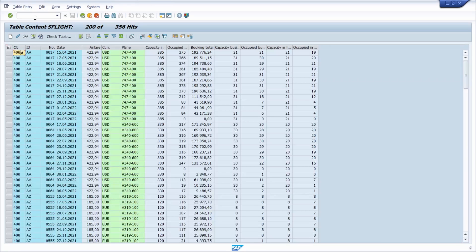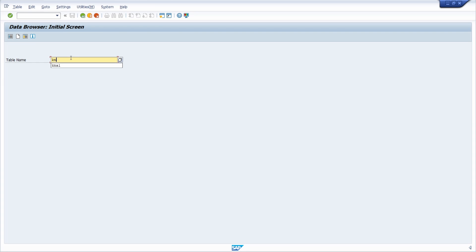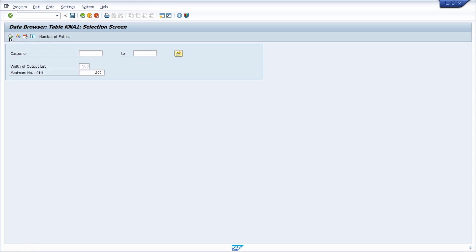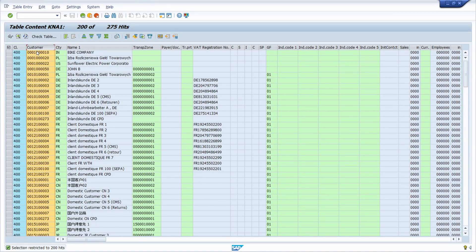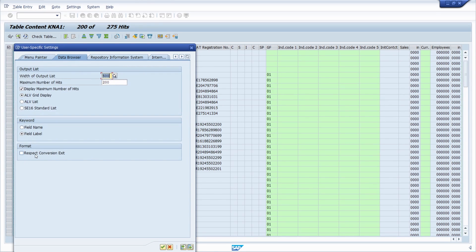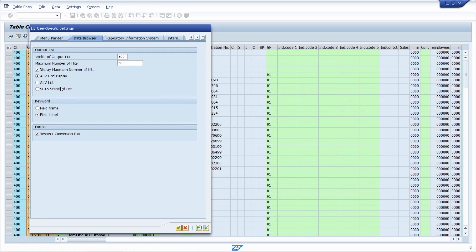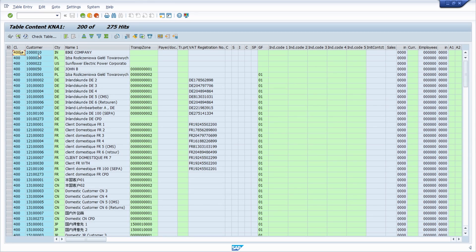To show the last option — Respect Conversion Exit — I'll navigate to another table, for example KNA1. Pressing Enter is the same as clicking the Table Contents button. After executing, you can see that the customer column values are pre-filled with leading zeros. If you want to remove this formatting, use the setting 'Respect Conversion Exit', and after confirming, the leading zeros will no longer be shown — just the value itself.